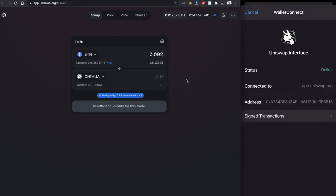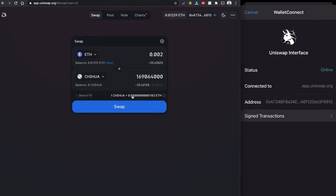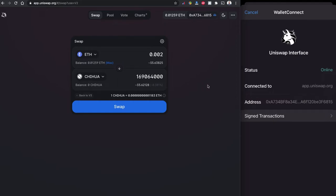As there is no liquidity provider in version one, Uniswap is suggesting me to go to version two. Once I click I can head to version two and if I pay 0.002 ETH I am going to have 169 million of Chihuahua token. So things look fine for the moment so I'm going to click into the swap.